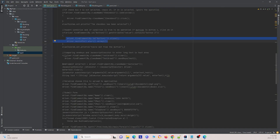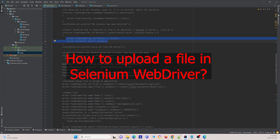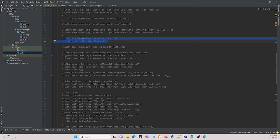The next question is: how to upload a file in Selenium WebDriver. To do that, first you have to locate the locator for the web element, and then you send the directory of your file using sendKeys. That's how you upload a file in Selenium WebDriver.